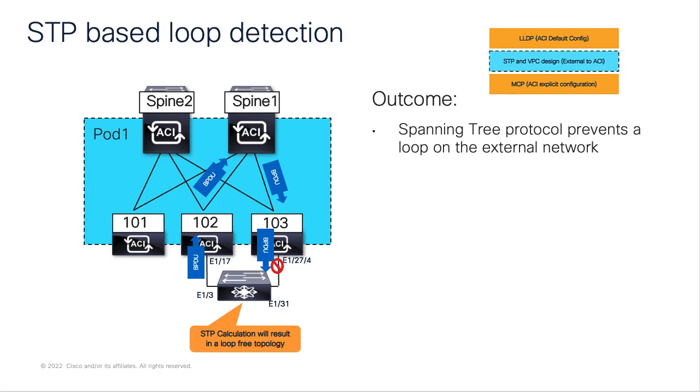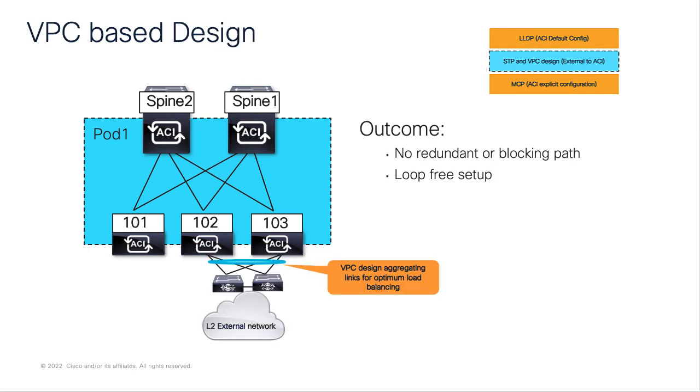From the topology, we can see how the Spanning Tree BPDU is transiting through the ACI fabric, and causing a loop-free topology to be created downstream. In summary, as long as the fabric is configured to forward the BPDU correctly, the downstream device and STP running on it should take care of creating a loop-free topology.